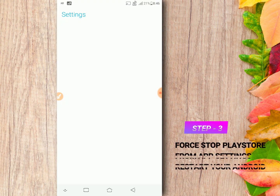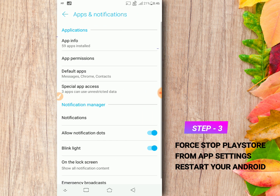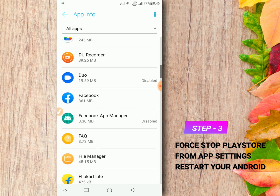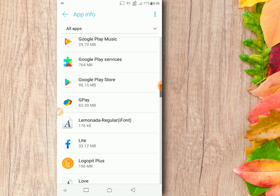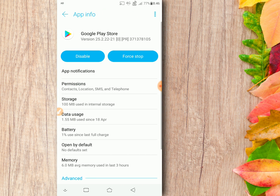Next, open your Android settings and go to Apps. Click on App Info and select Play Store. Then force stop the Play Store application.